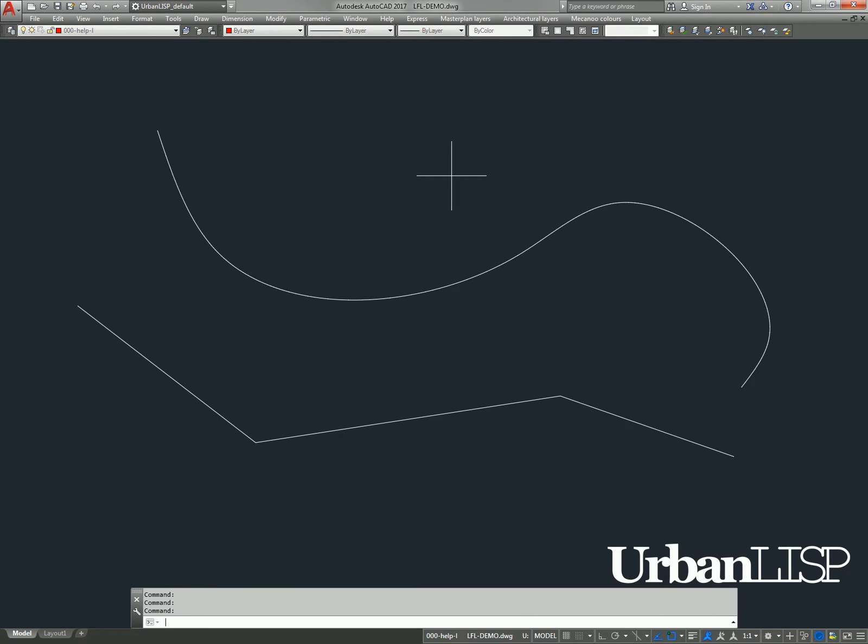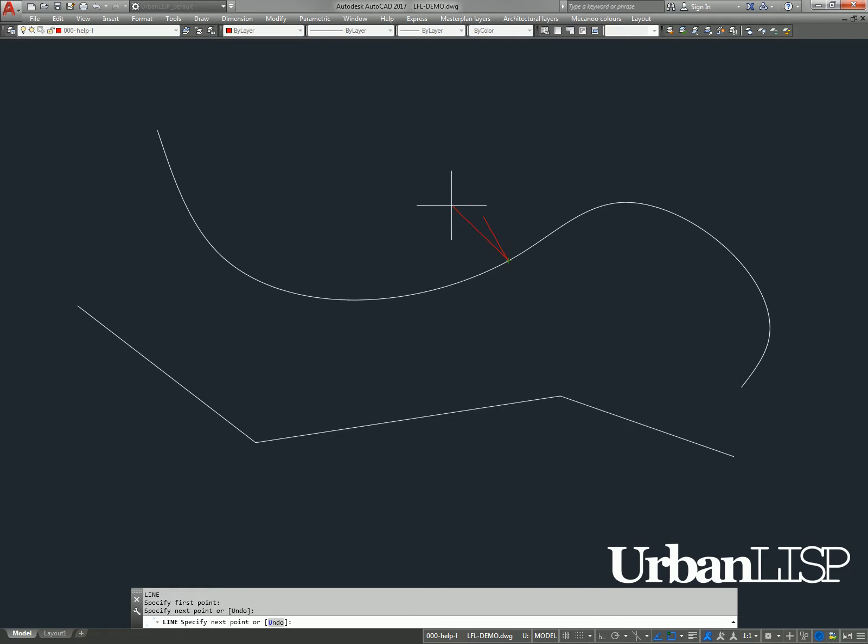When drawing a line, it's easy to approach a linear entity perpendicular. Just turn on the perpendicular snap and click.